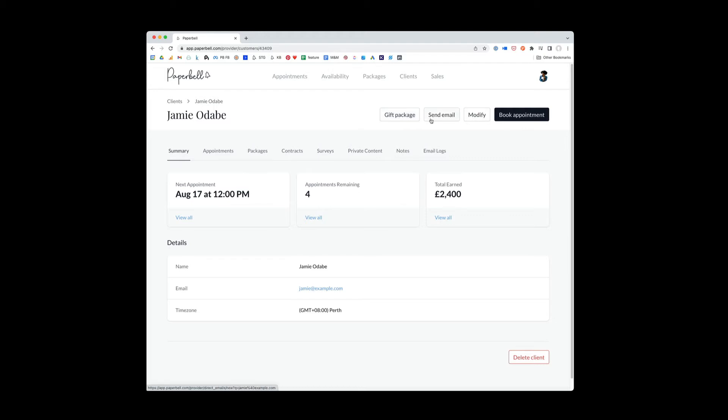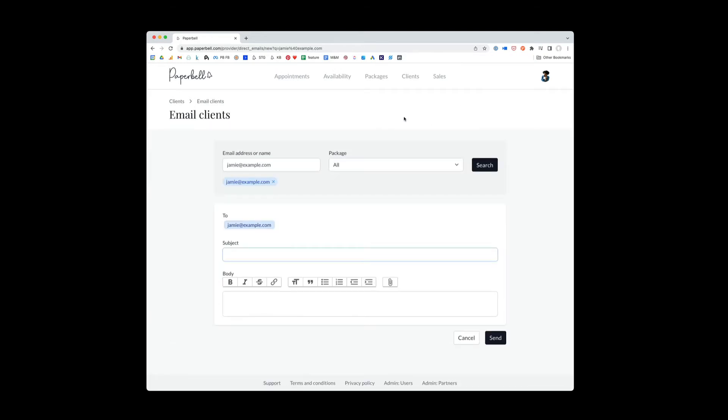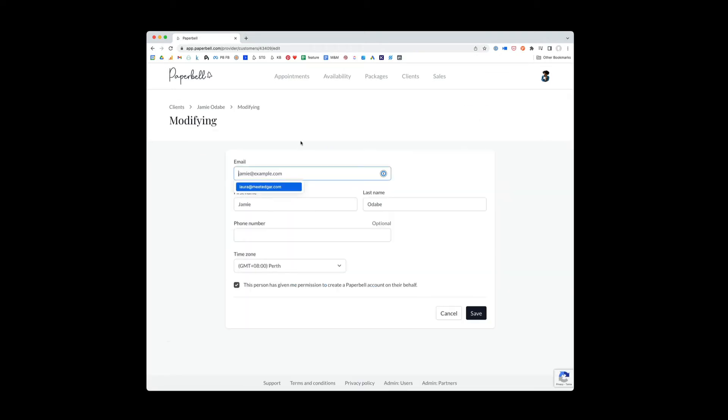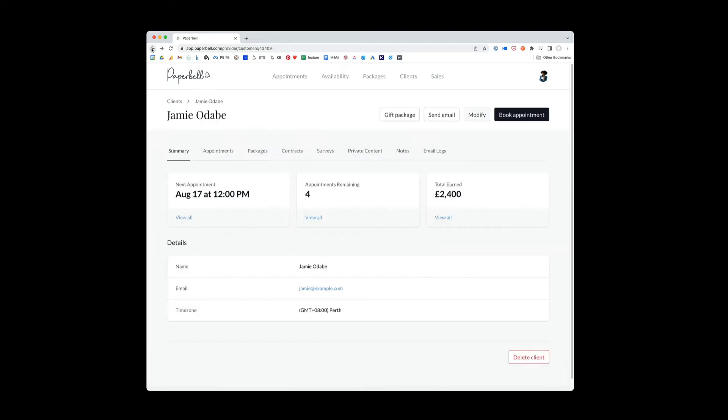You can click here to send an email to Jamie if you want to do it through the Paperbell system. Modify allows you to modify Jamie's name, add in his phone number. If his email is incorrect, you can fix that here. If he tells you he wants a different time zone in Paperbell, you can fix that here. He can also do these things himself in his own Paperbell client profile.